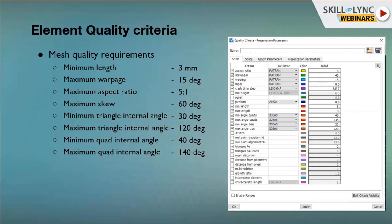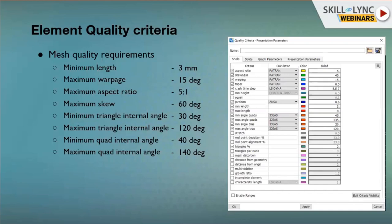These are the important quality parameters you should correct in your model. For minimum length, if you have an average 10 mm mesh size, you should maintain 3 mm minimum so you can avoid time step issues. Warpage indicates how far the element deviates from the surface — it should not be more than 15 degrees deviation. Aspect ratio is the ratio between the largest and smallest length of an element; the ideal is 1 but you can maintain up to 5:1.